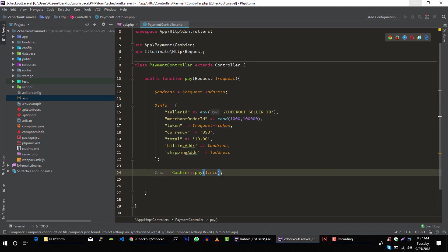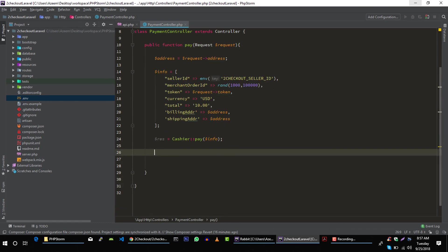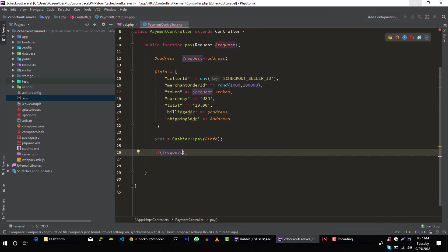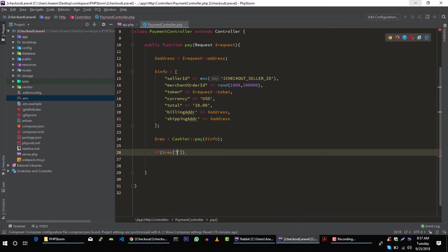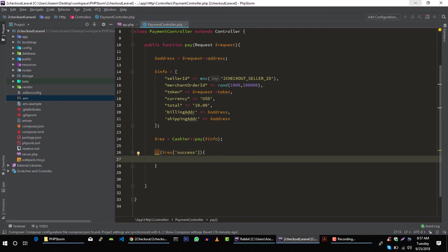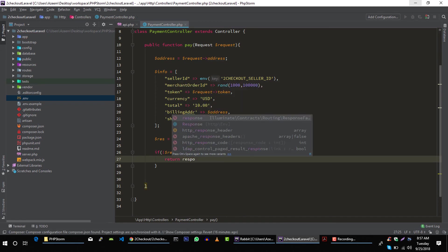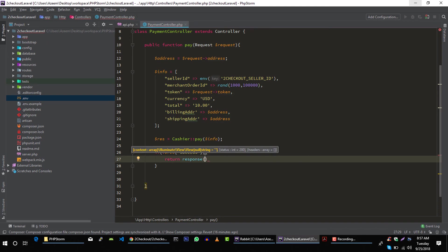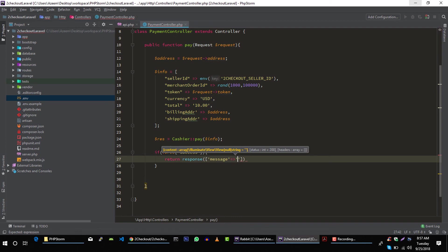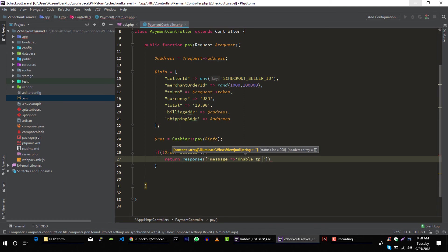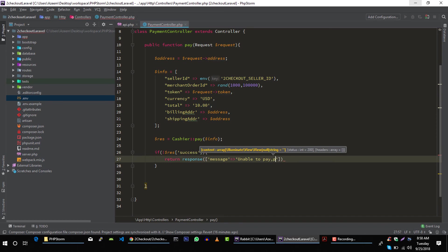Perfect. Now if response has success, if response does not have success, then we will return response. Response will be message, and message will be unable to pay, please try again. And error code can be anything, let's say 400. Bad request is fine.